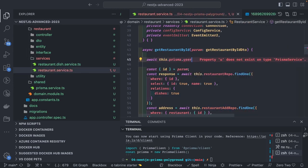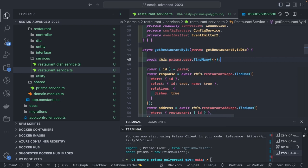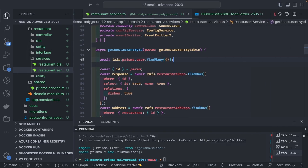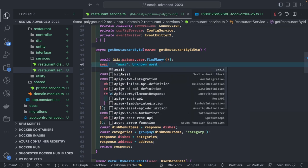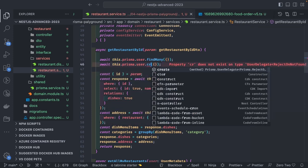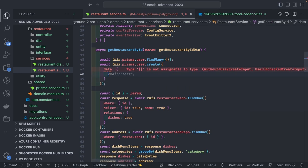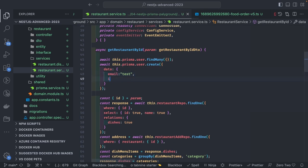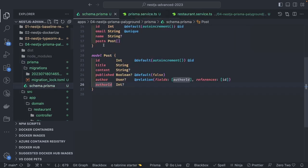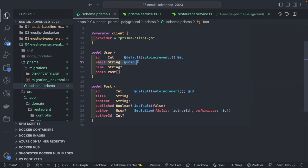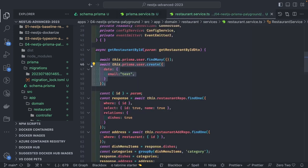With `this.prisma.user` you can call `findMany` and pass your criteria — the same operations we did with TypeORM, now done with Prisma. To create a user: `await this.prisma.user.create({ data: { email: 'test' } })`. Looking at the Prisma schema for User, name is optional and email is required, so just the email property is needed. This is the simple code required.